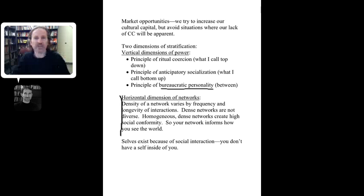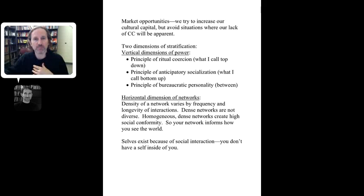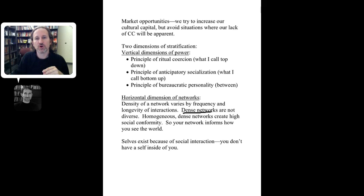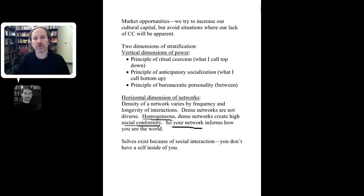The horizontal dimension of networks involves the density of a network, which varies by frequency and longevity of interactions. If you have many frequent interactions with people over a long period of time, that is considered a very dense network. Dense networks promote homogeneity — if people are ritually seeing each other repeatedly for long periods doing the same things, they become similarly minded, not very diverse, and they create high levels of social conformity. Your network really informs how you see the world.